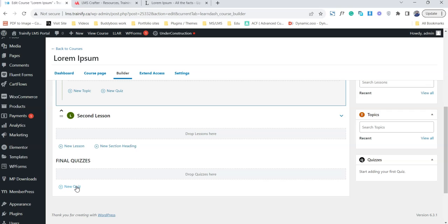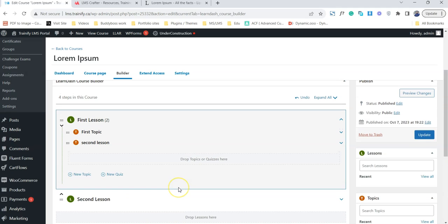The second option is to create a quiz for the whole course — this is the final quiz. When users complete all the lessons, at the end of the course they will be able to attempt this quiz. On the basis of this quiz, we can determine whether to give the user a passing mark, or use it as a prerequisite so that if someone completes this course, they get access to the second course. Lastly, we can also create an independent quiz, but that's not relevant at this point.